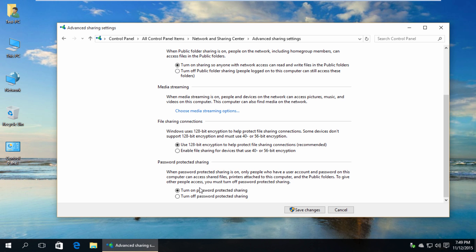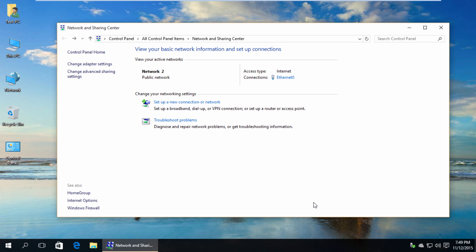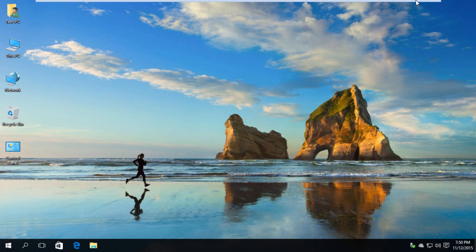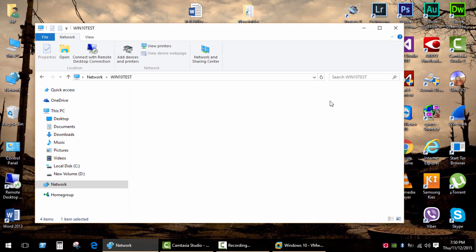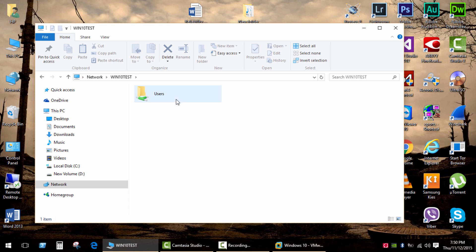Click the option to turn off password-protected sharing and click Save Changes. Let's see if anything has changed. Okay, we have access. At this point we are almost done.